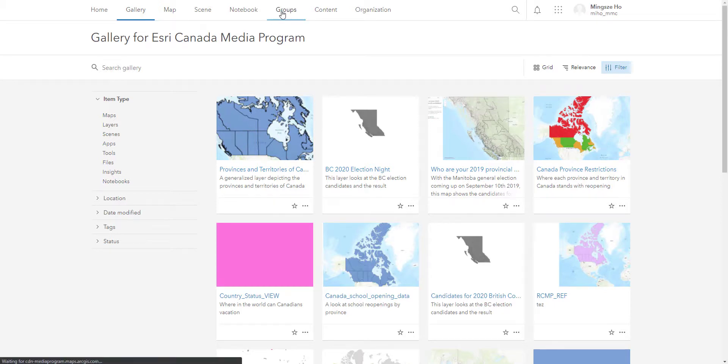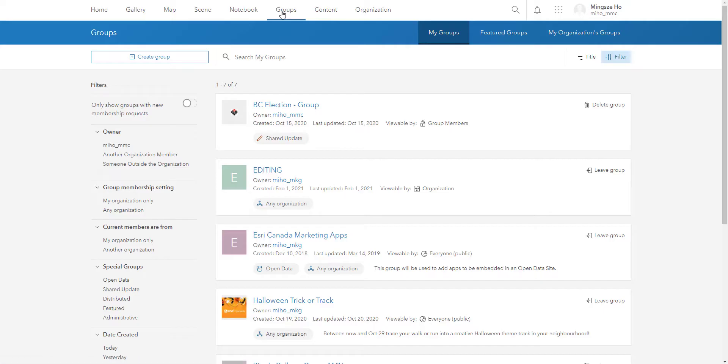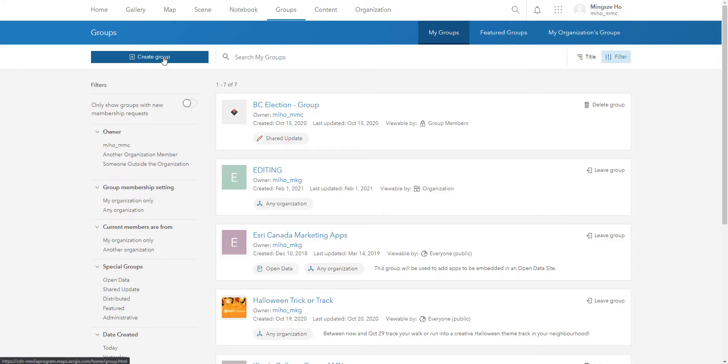So let's hop on to the group section here. This is where you create space to collaborate with other ArcGIS online users. What is collaboration like? Well, it's kind of like sharing the same data set, using the same map and editing the same map. And all this can be done by creating a group and adding the people needed.